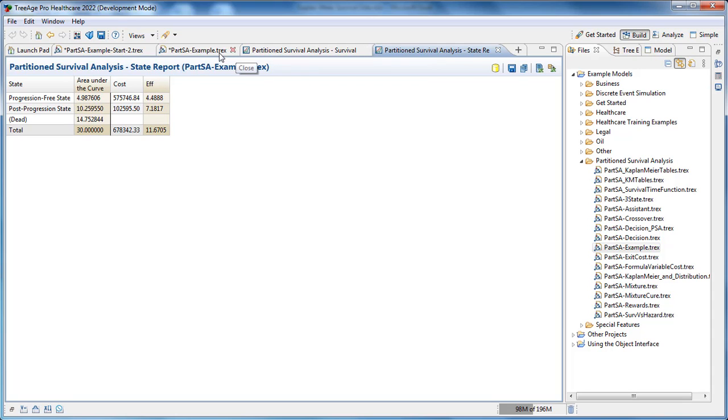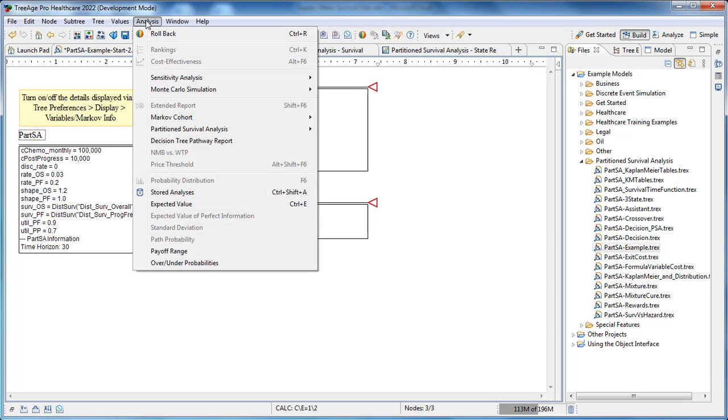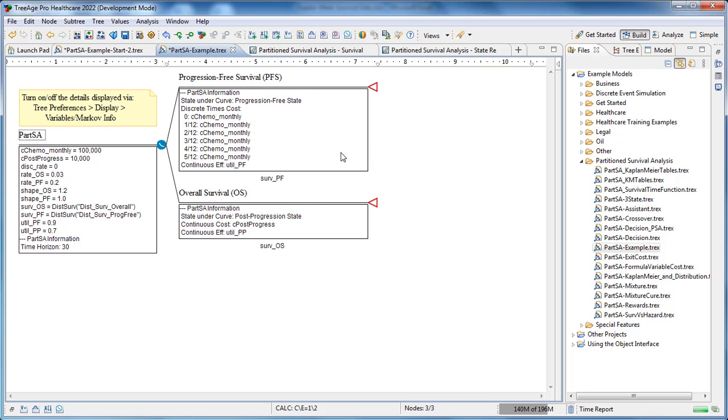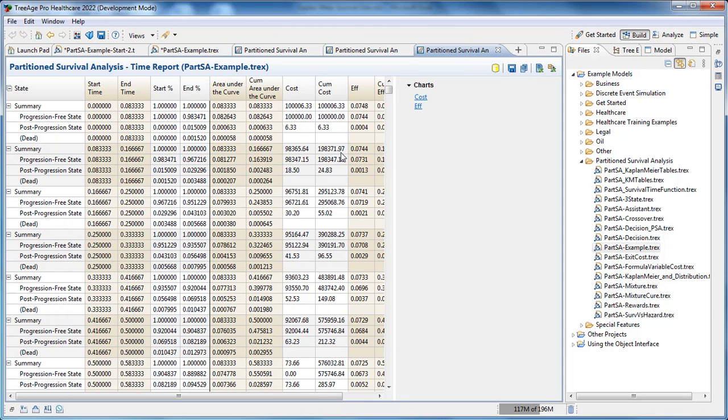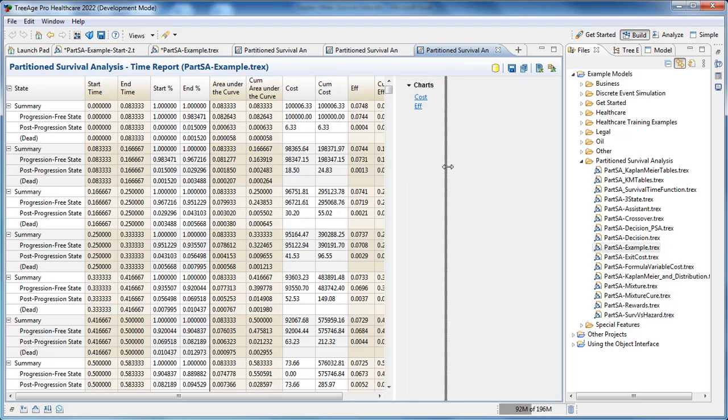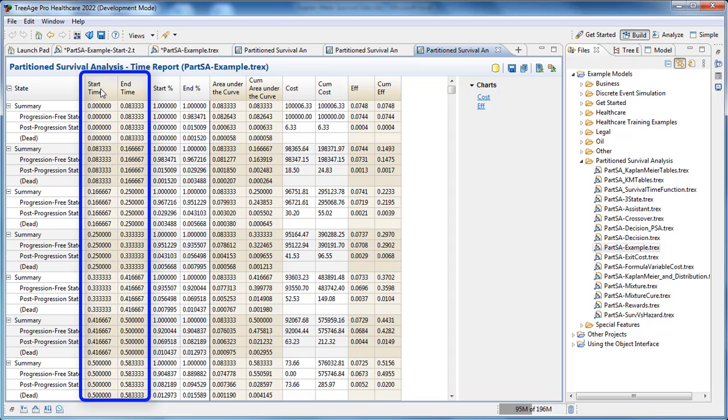Finally, we can look at generating the time report. The time report shows a breakdown of state membership and cost and utility accumulation broken down into time periods. We wanted our time report to show monthly time periods, so there's a lot of detail in our time report here.